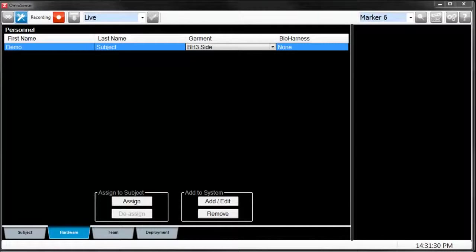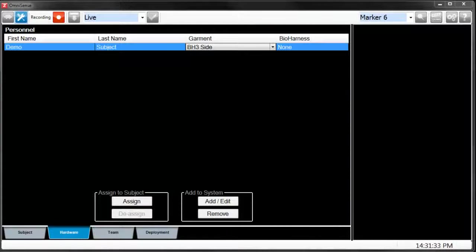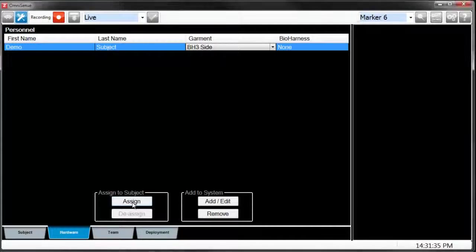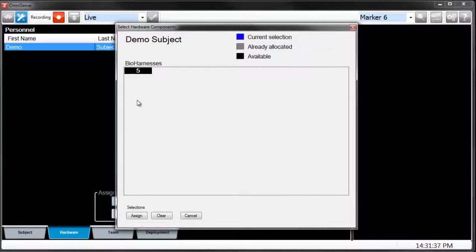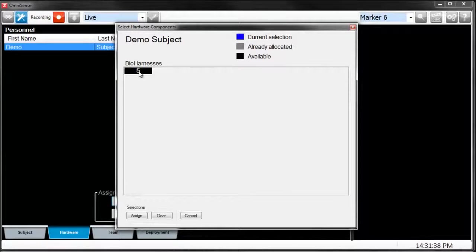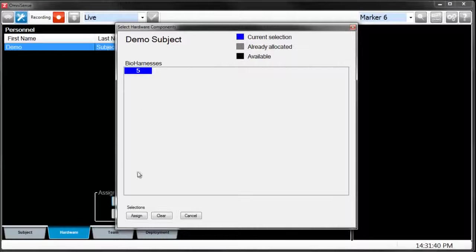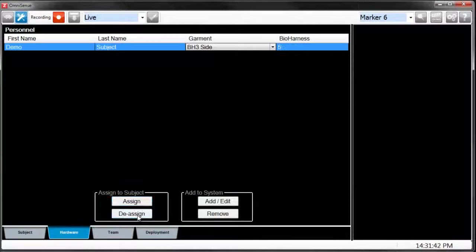Next step is to assign the bioharness to the appropriate subject. To do this, we must go to Assign Subject. You click on the device which you would like to assign, and then you click Assign.